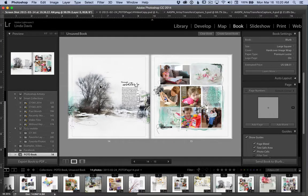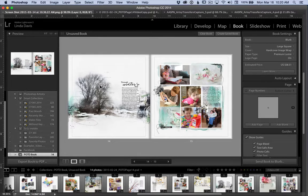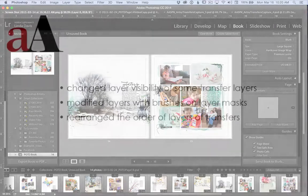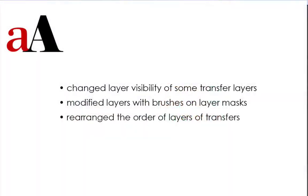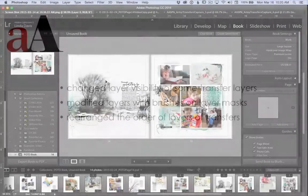I want to share three specific ways I worked with the transfers and explain my thinking regarding why I made my choices for this page. Specifically, I changed the layer visibility of some transfer layers, I modified layers with brushes on a layer mask, and I rearranged the order of layers of transfers.